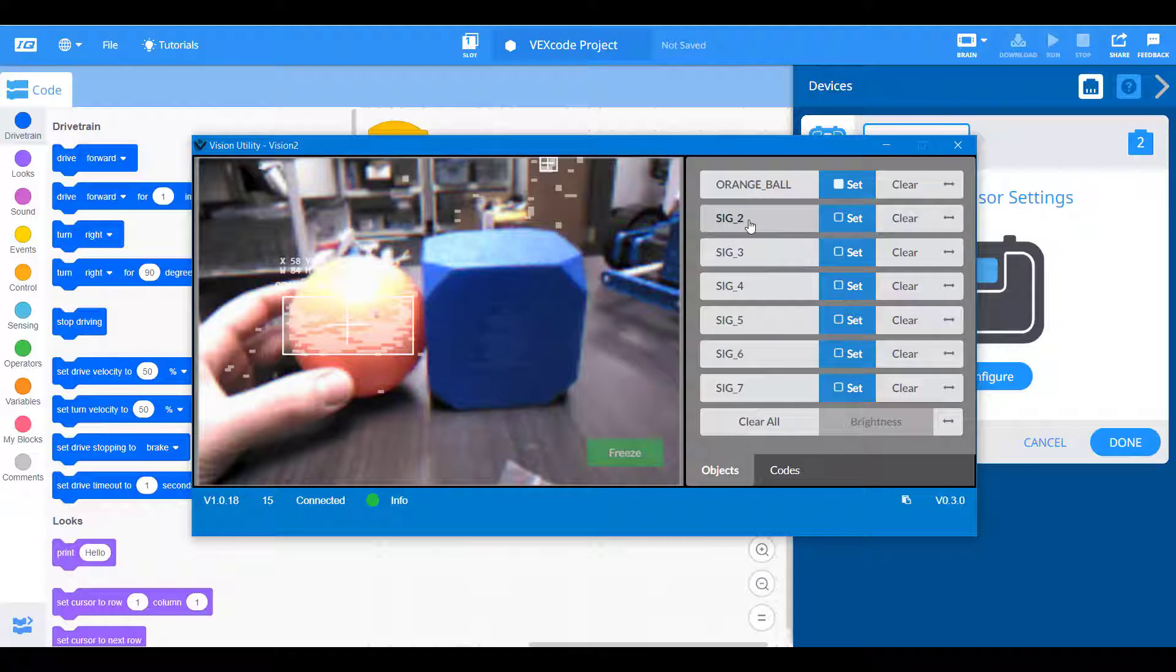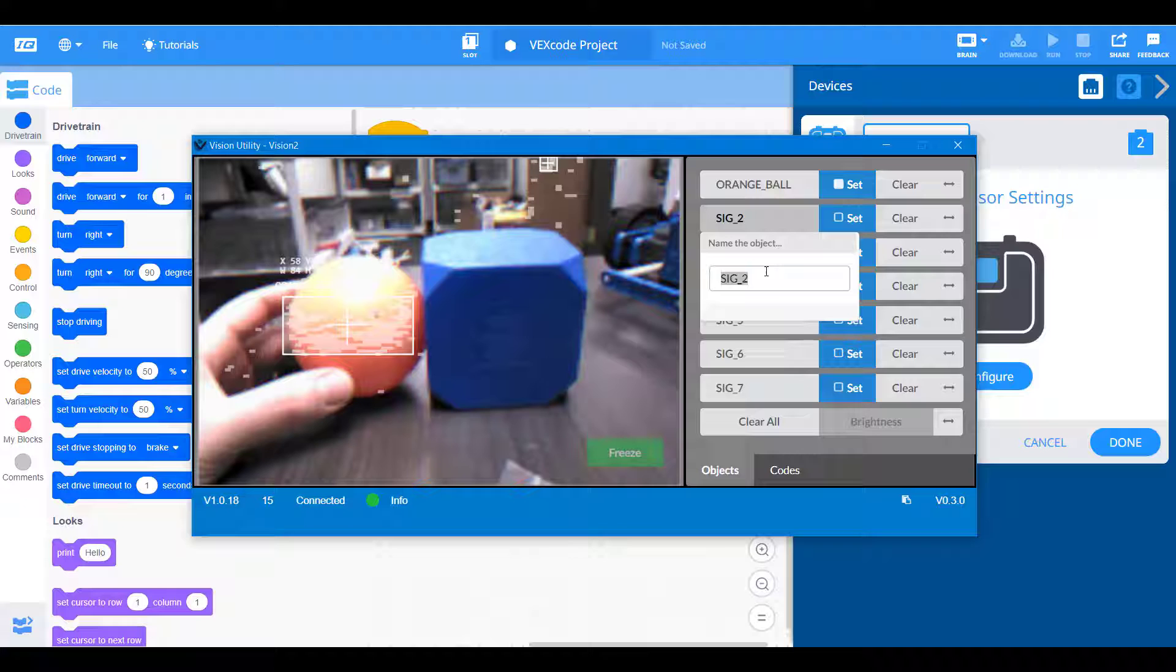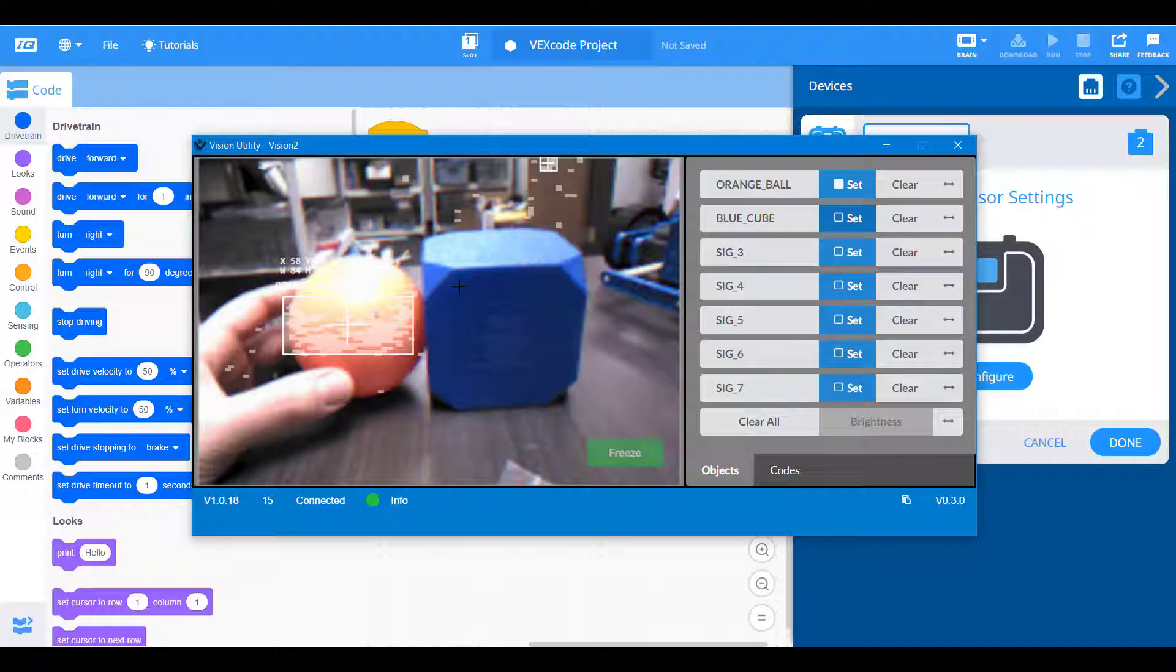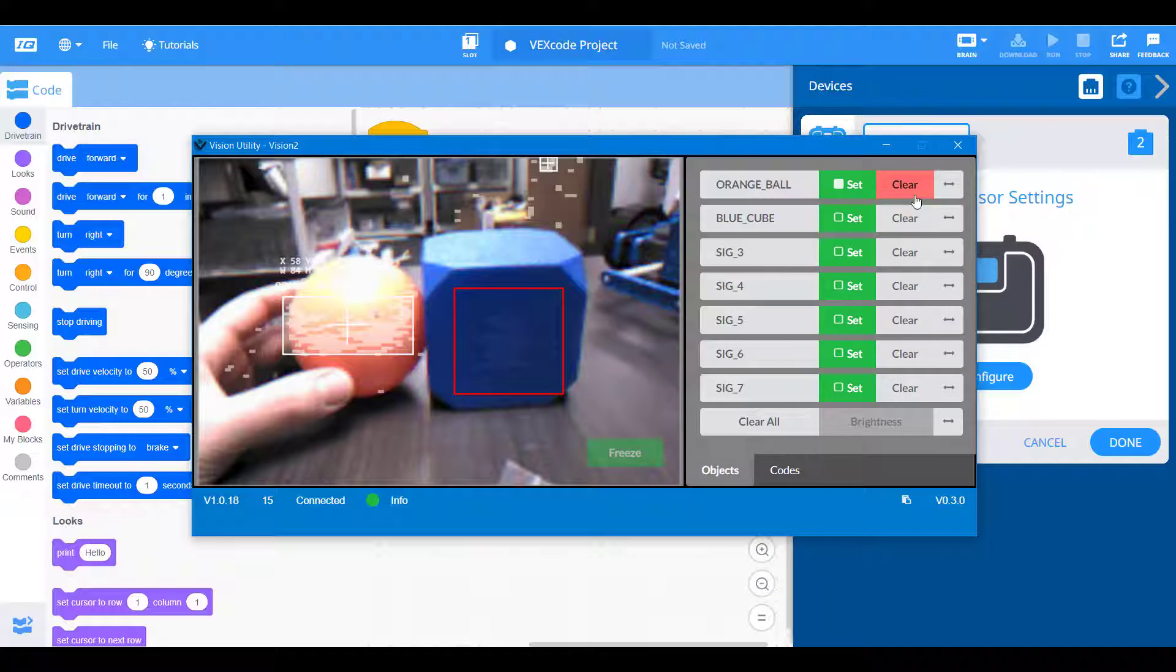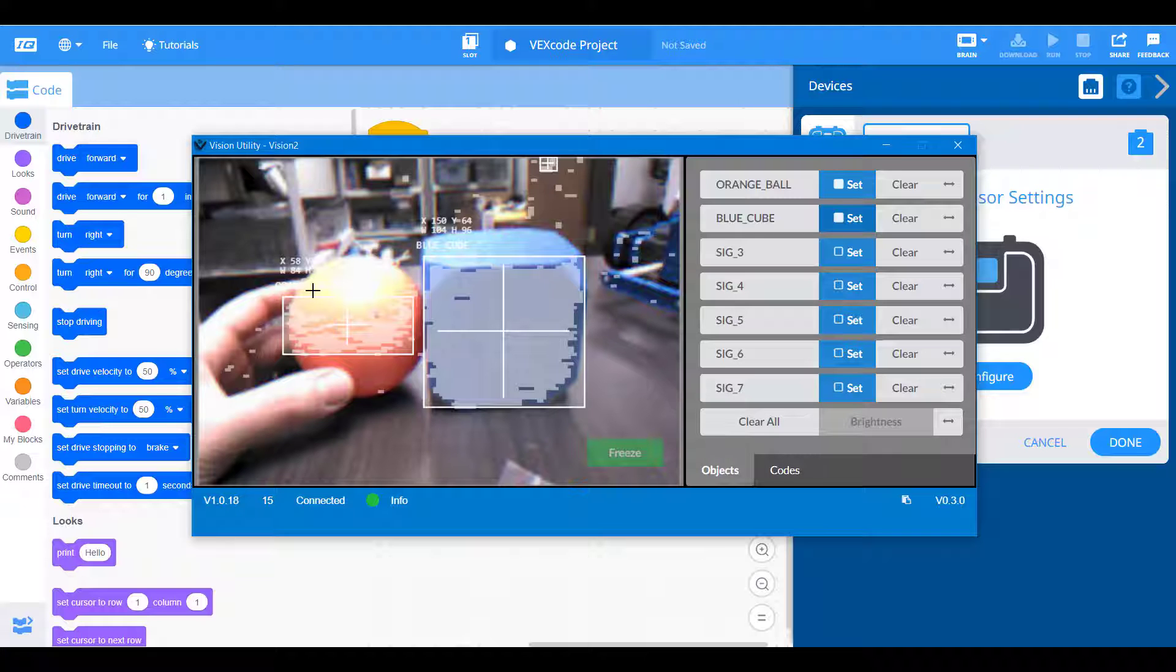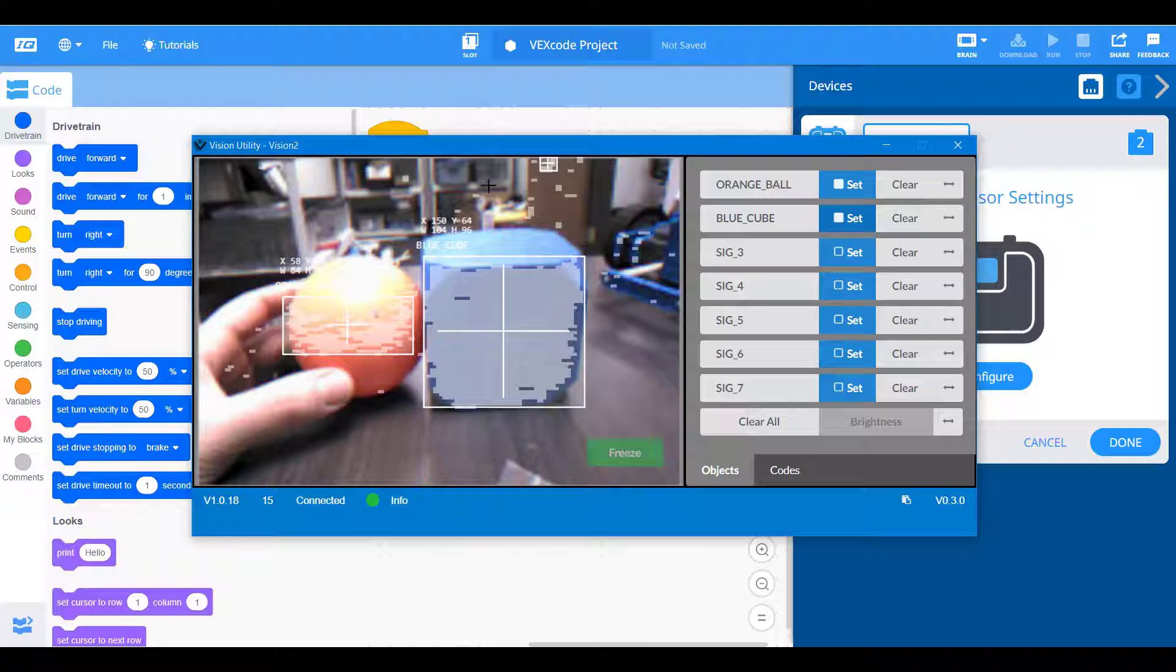So let's go ahead and establish the same color signature for our blue cube. We do the same thing. Click on the set next to the blue cube, drag across the area that we want to set as a blue cube. So now our blue cube is all set. And now it registers that this is an orange ball, this is a blue cube. And once again, we get object readout information about the width, height, x and y values.